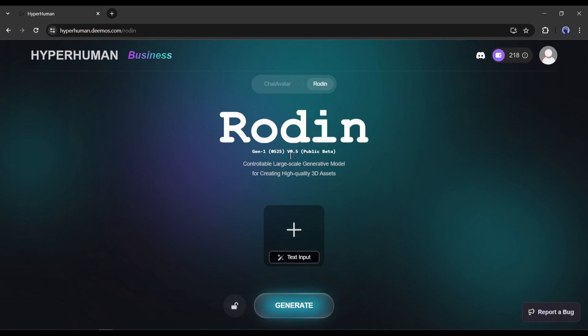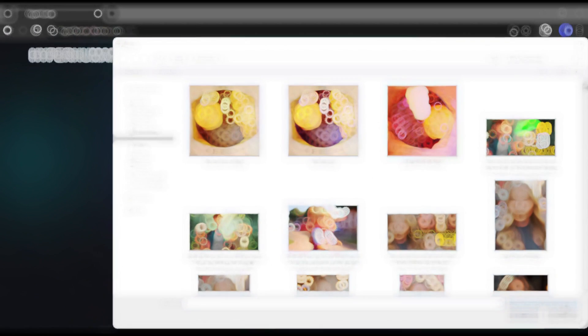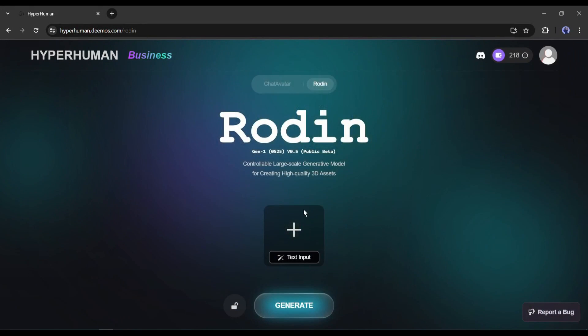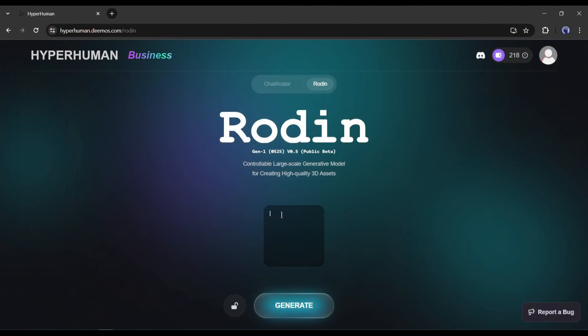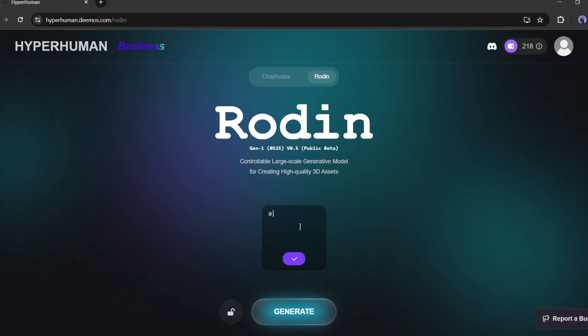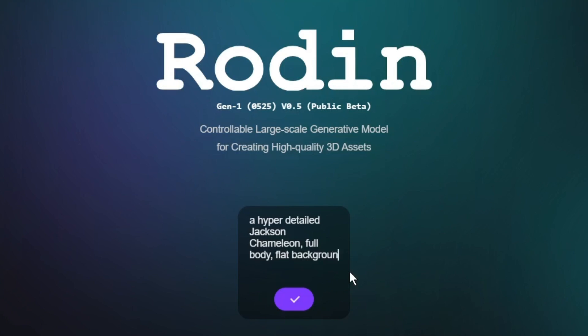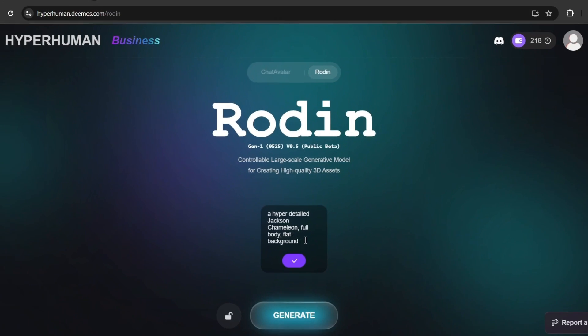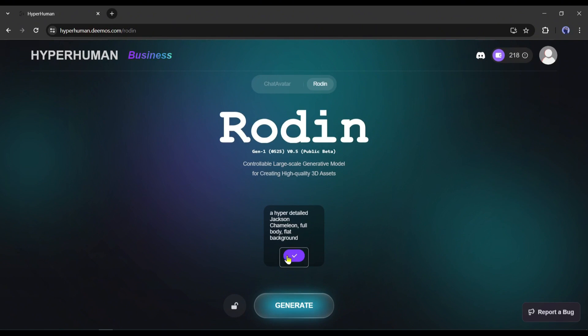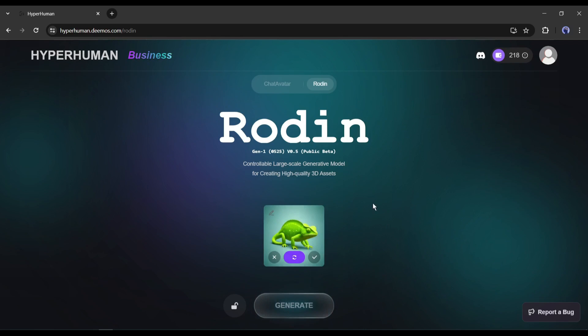To generate a 3D model, we have to upload the 2D image here. You can generate it with text prompts also. Click on the text input from here and then enter a detailed prompt. For example, I am typing: a hyper-detailed Jackson Chameleon, full body, flat background. Although it's not a detailed prompt, it will be okay for us. Click on the tick mark from here. And here it is, our image is ready.